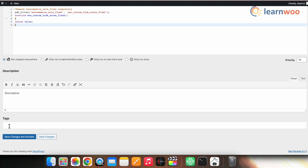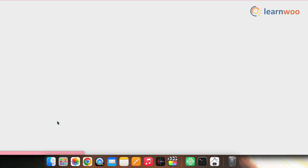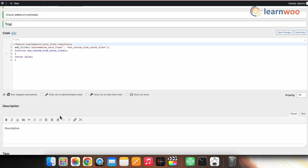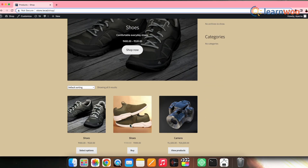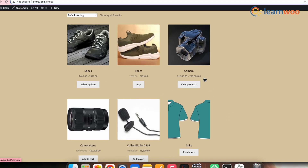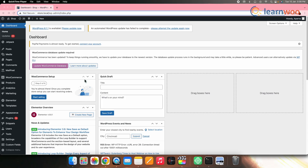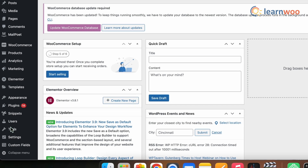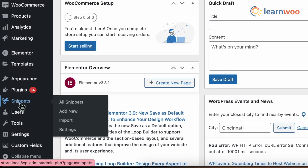Enter the tags — each tag can be separated with a comma. Once done, click Save Changes and Activate. Your code is now activated and saved. If you go to the front end, you can see the sale flash is removed. If you want to make any changes later, you can go back to WordPress Dashboard, then Snippets, then All Snippets.